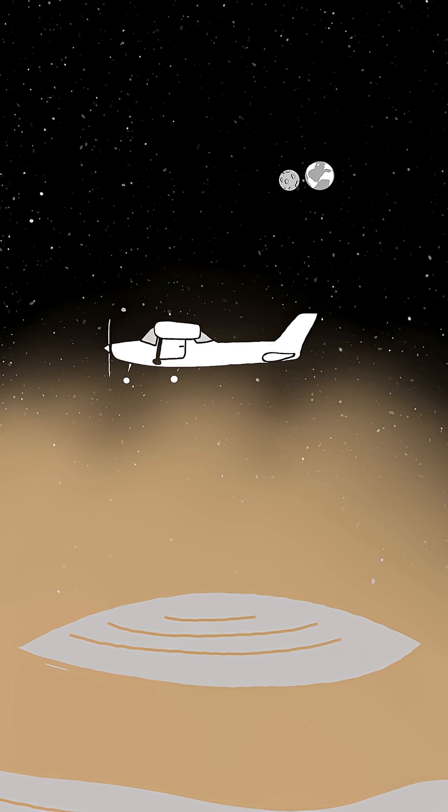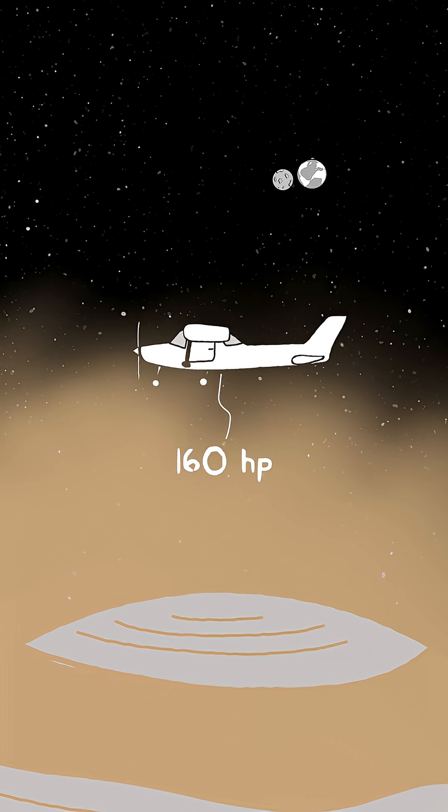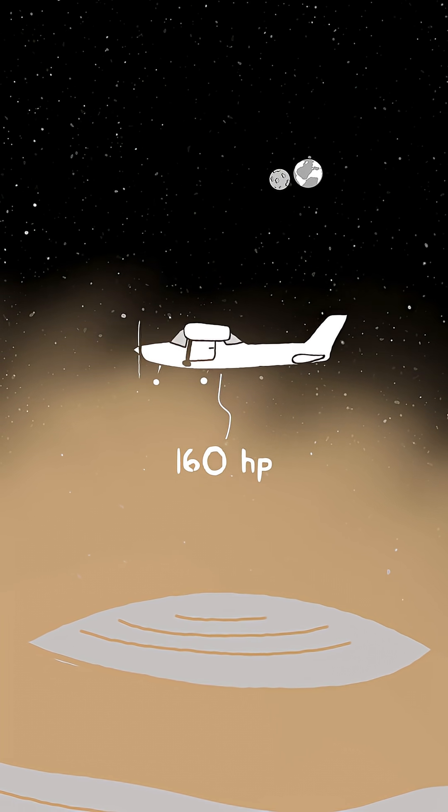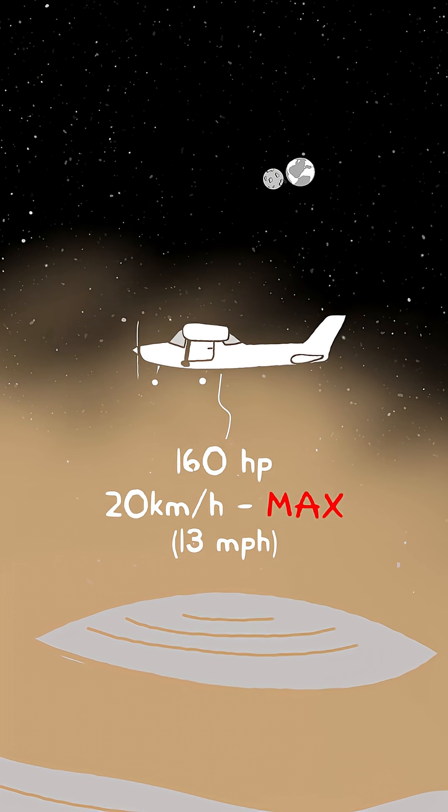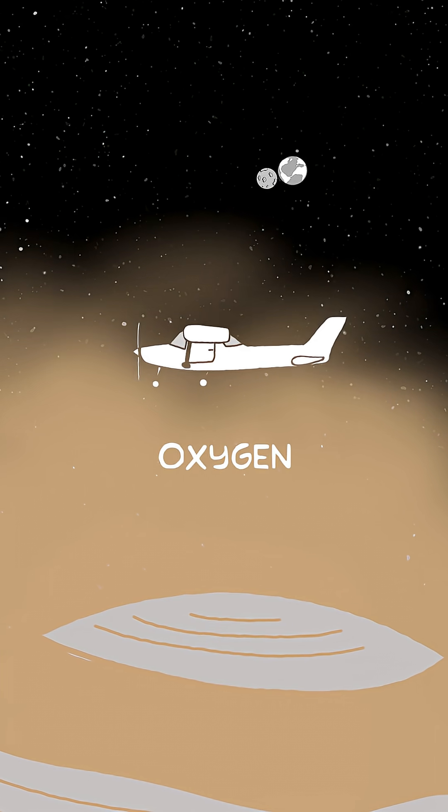Even with all 160 horsepower, the Cessna wouldn't go faster than 20 kilometers per hour. But that's just the beginning.